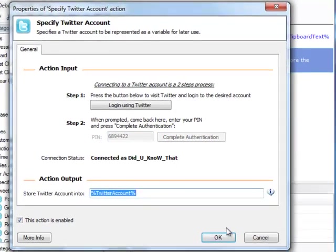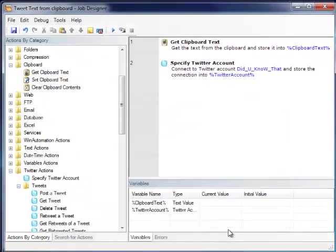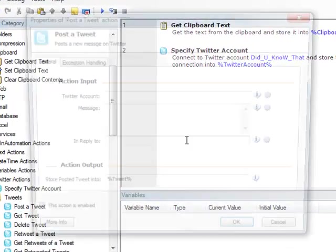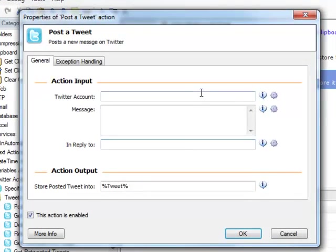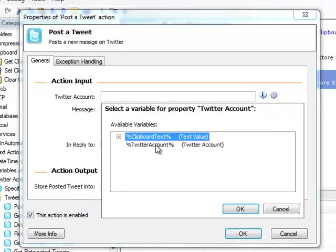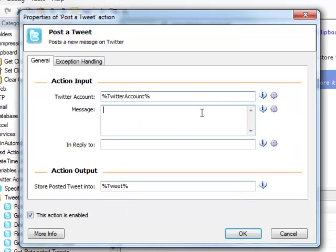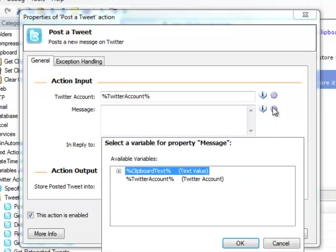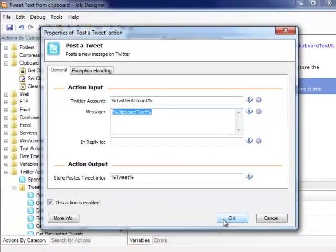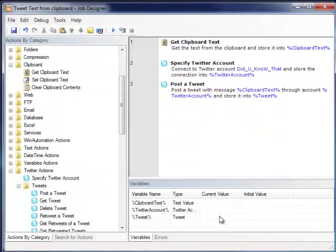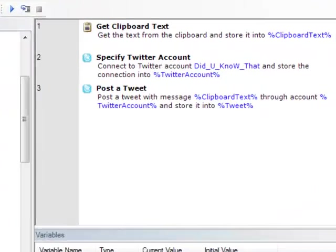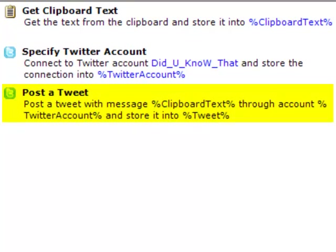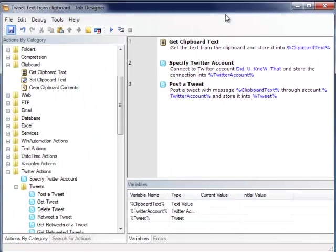The account stored in this variable is used by our subsequent actions. The last step is to add a Post Tweet action. The account to post with will be the variable we got from the previous action, and the message to post will be the variable holding the content of the clipboard we got in our first action. We press OK, and the job is complete. We get the text from the clipboard and post it through the specified account.